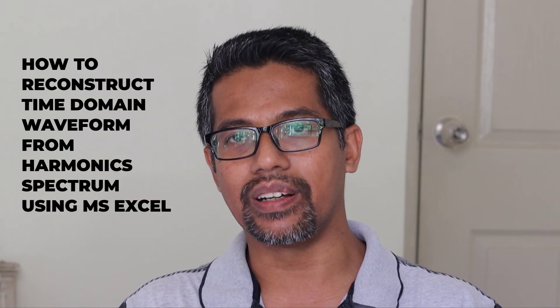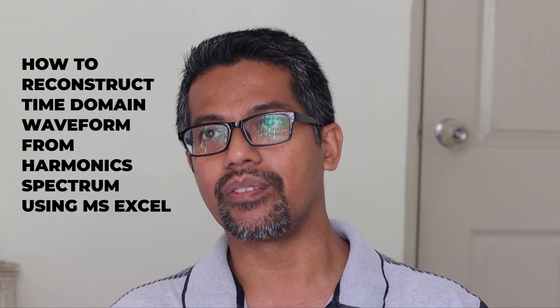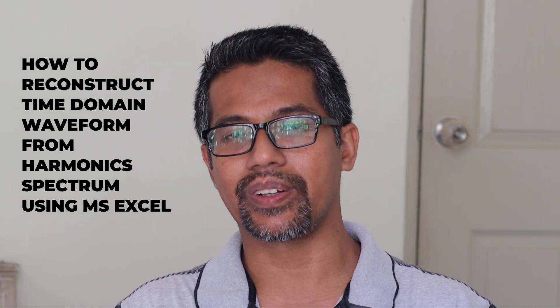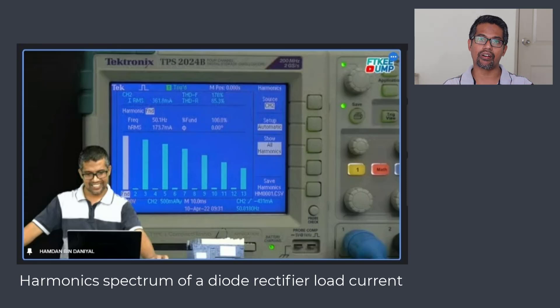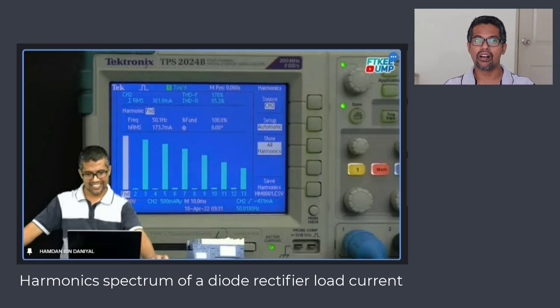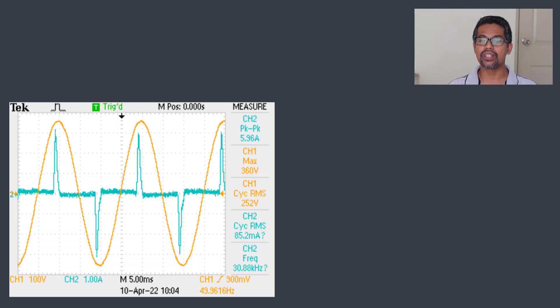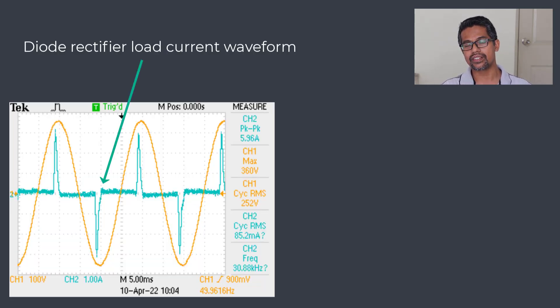Today we will learn how to reconstruct a time-domain waveform — in this case a current waveform — from a harmonic spectrum. As we know, harmonics come from non-linear loads. I will show a screenshot from an oscilloscope showing the harmonic current of a diode rectifier load. This is how the current of a diode rectifier load looks.